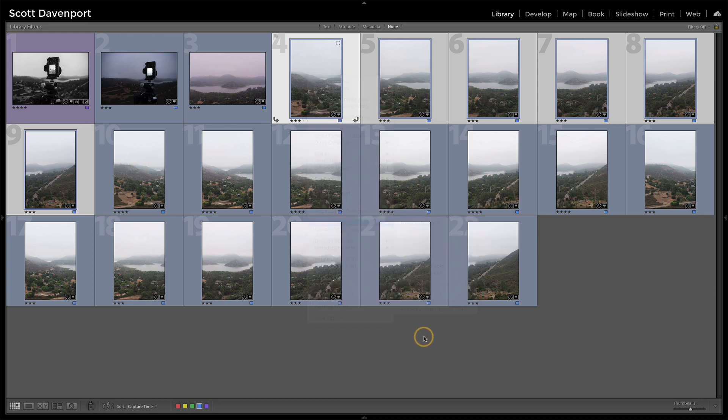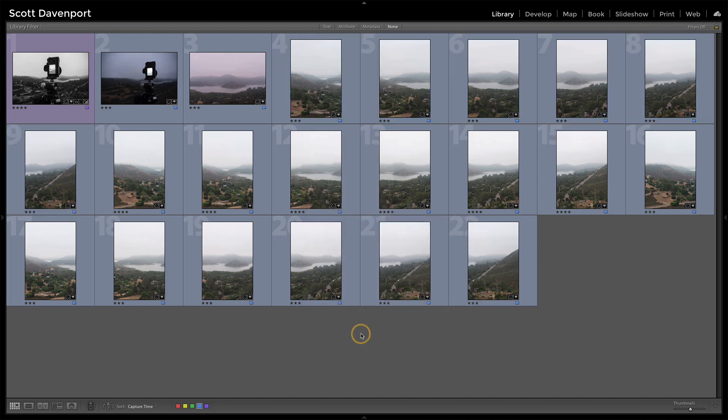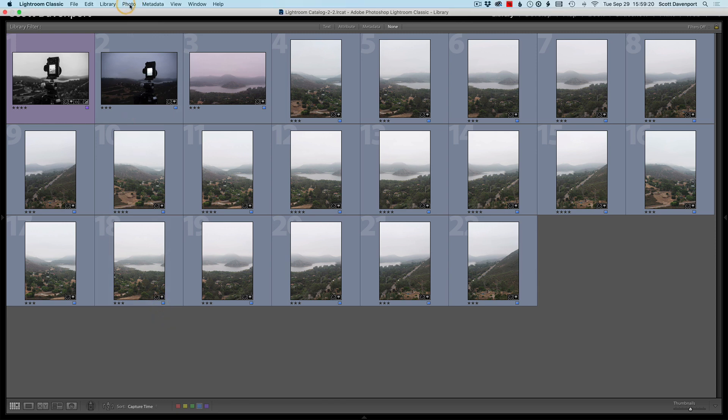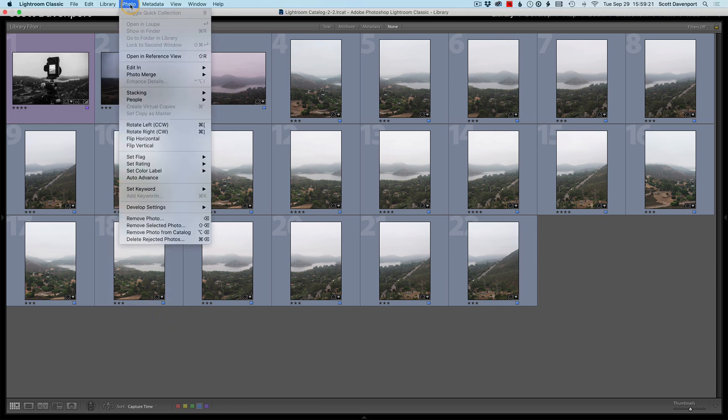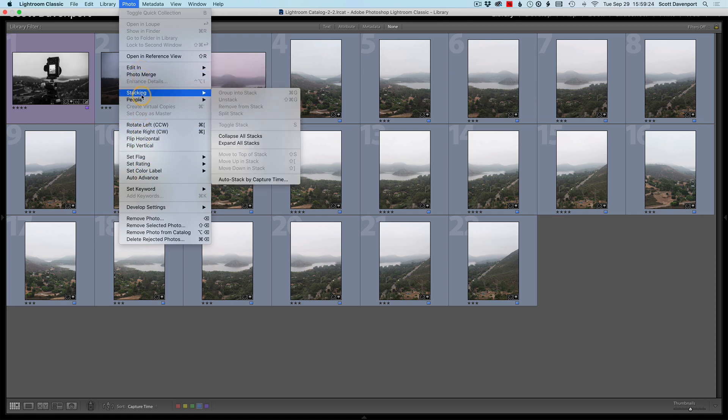Or, if I unselect everything here, I have an auto-stack option. So up in the menu, Photos, Stacking, and Auto Stack by Capture Time.